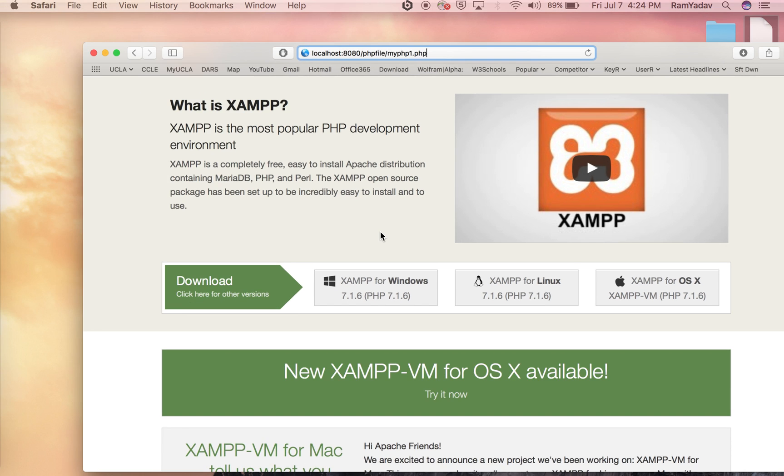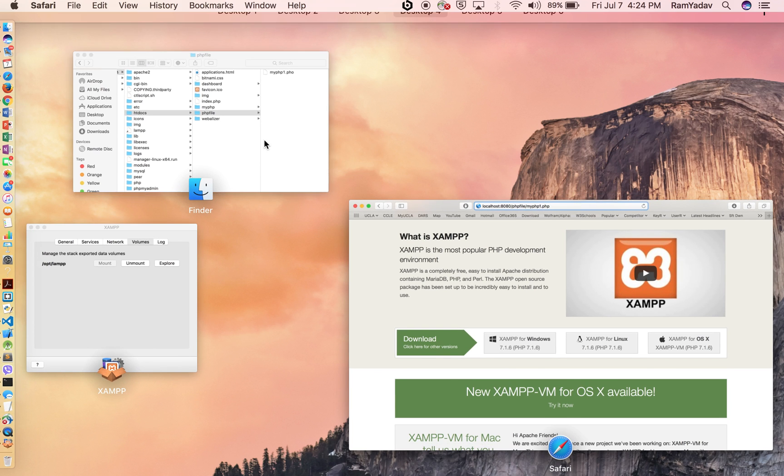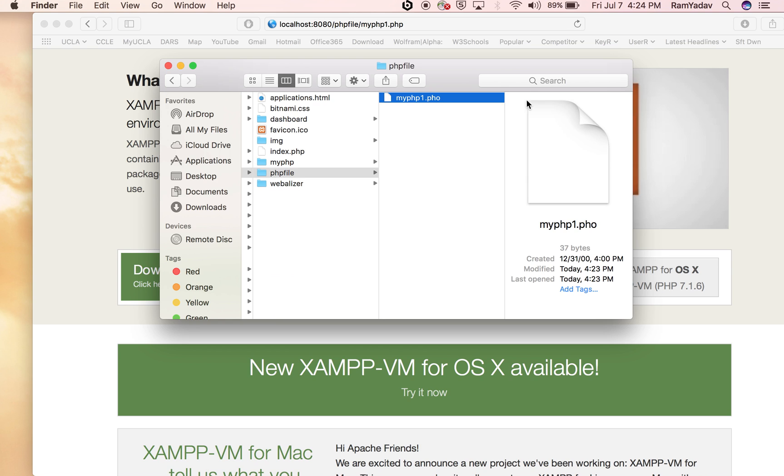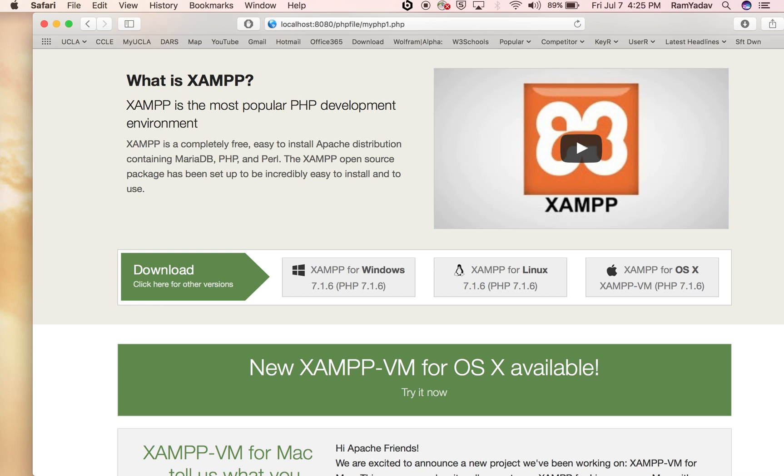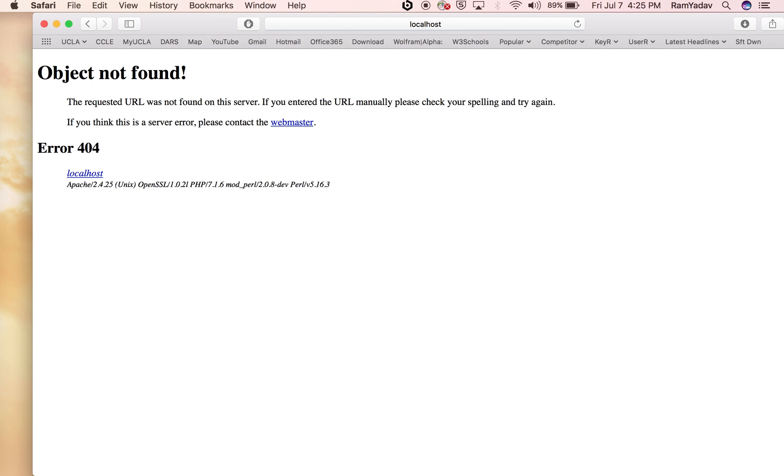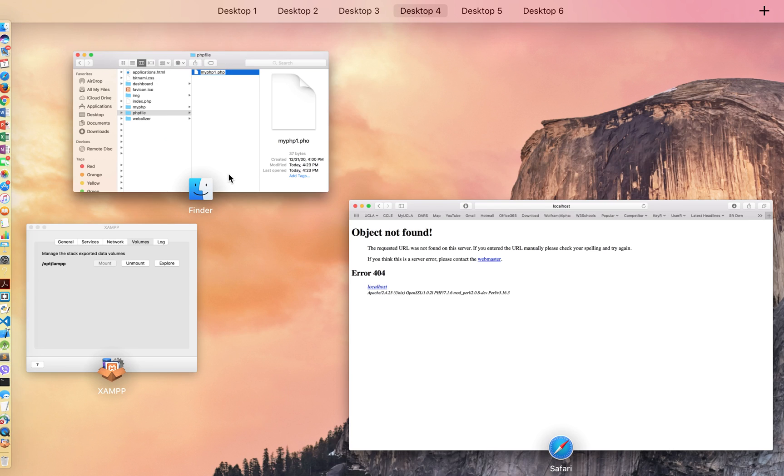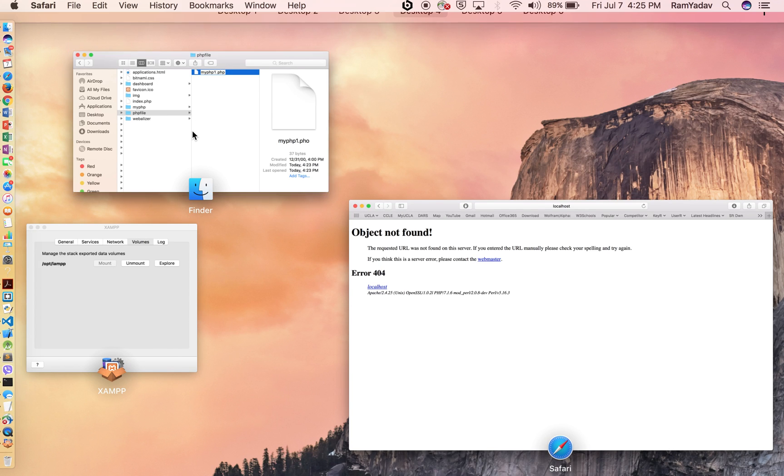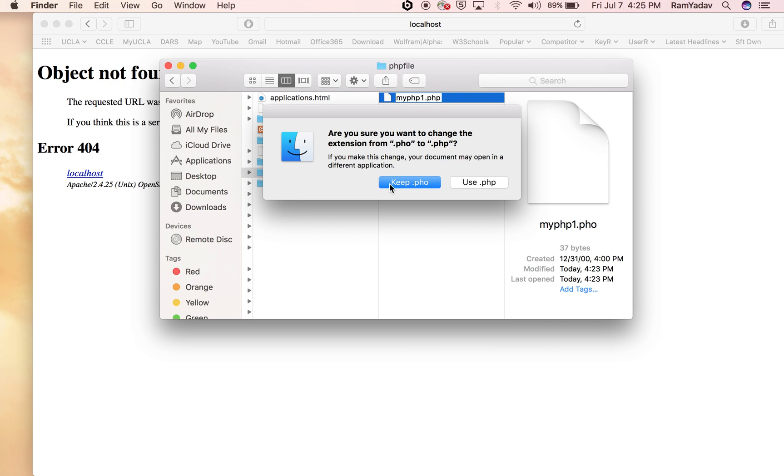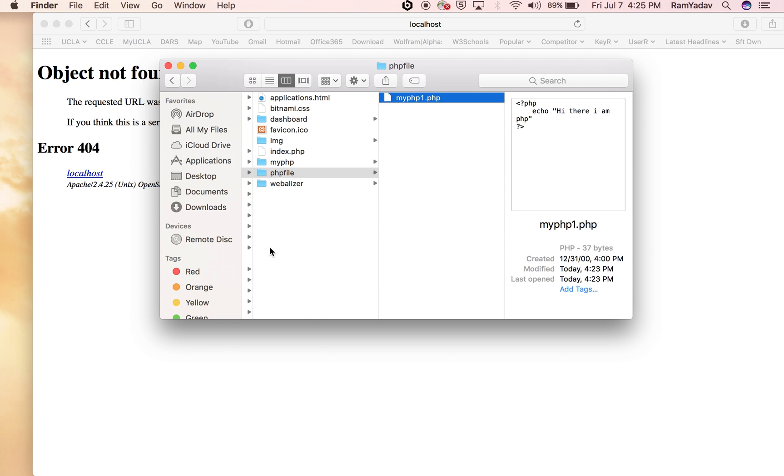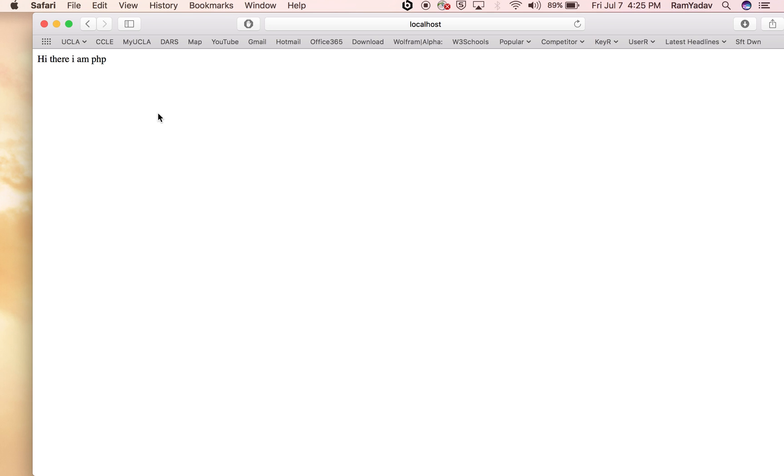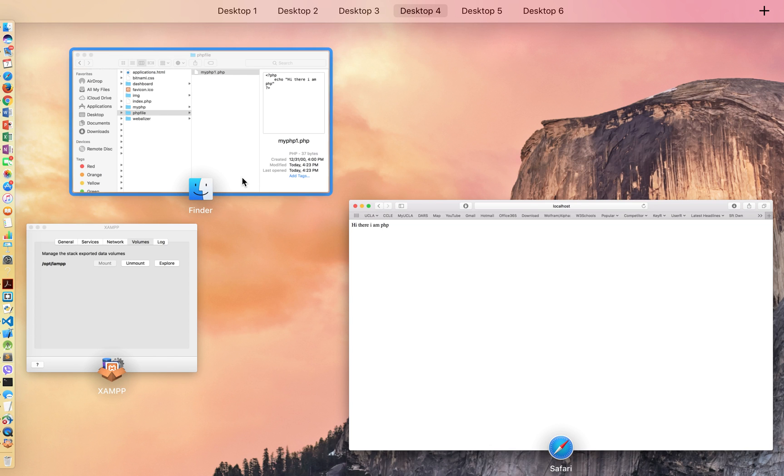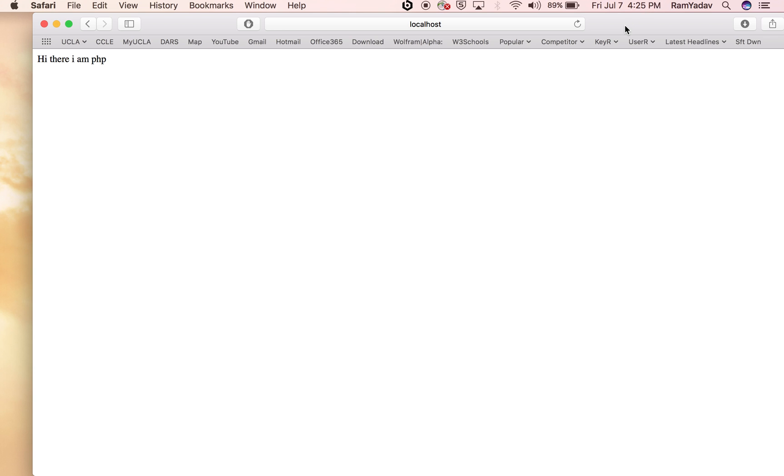You can see here I did it wrong. Let me correct it. One more time... there you go! 'Hi there, I'm PHP.' This is how you can run PHP on XAMPP.